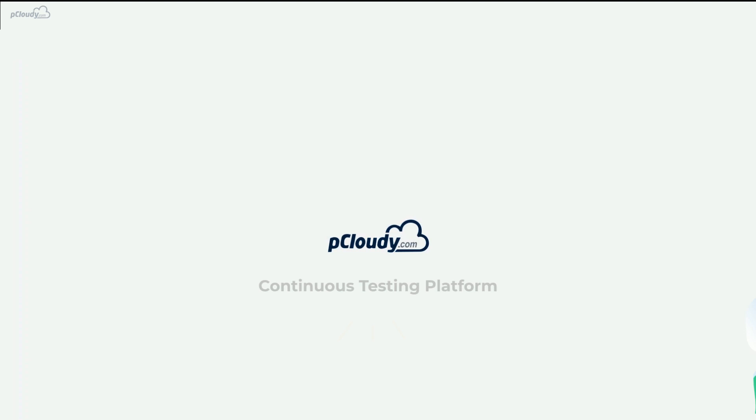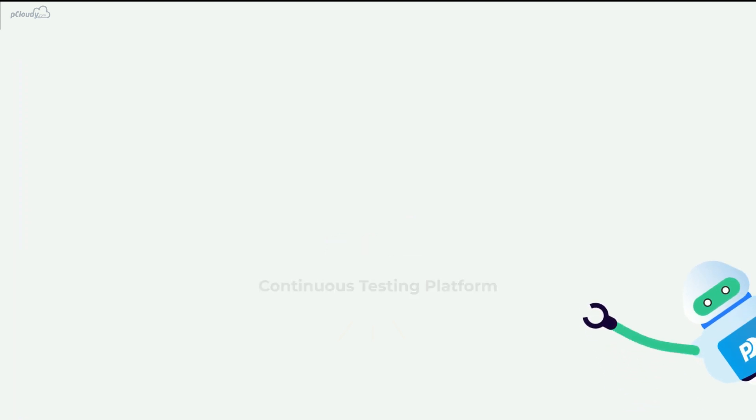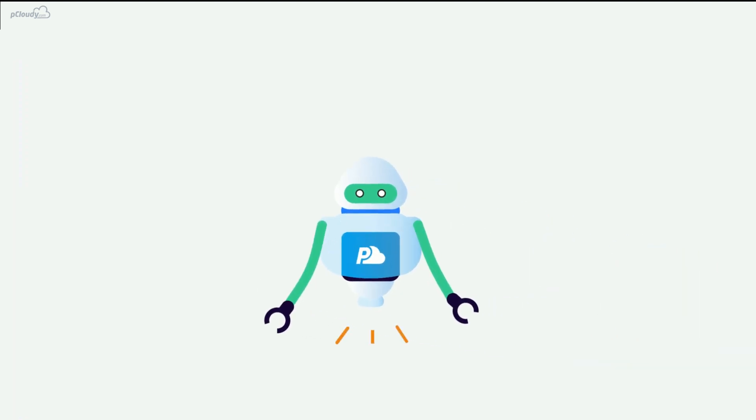The answer is pCloudy, a cloud-based continuous testing platform designed to achieve quality at speed.